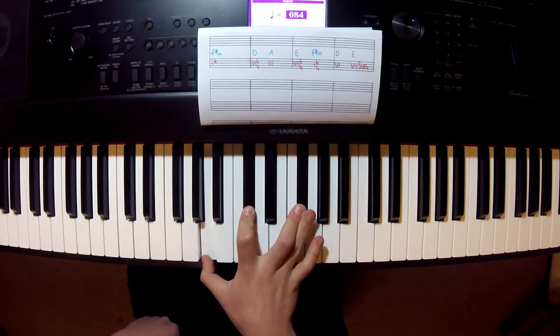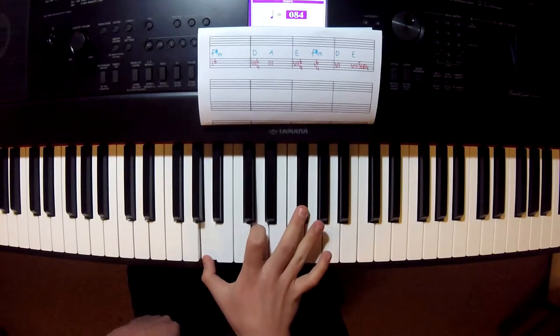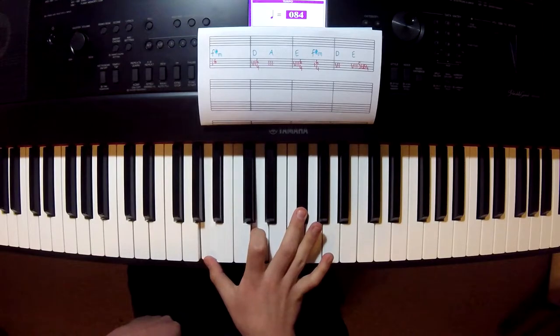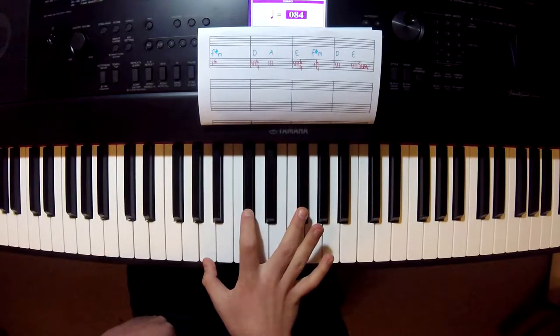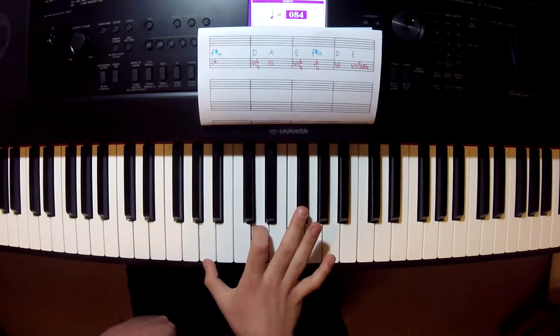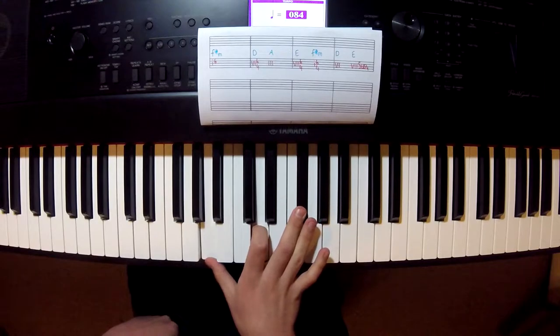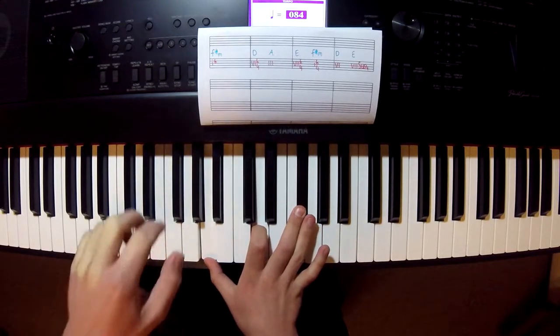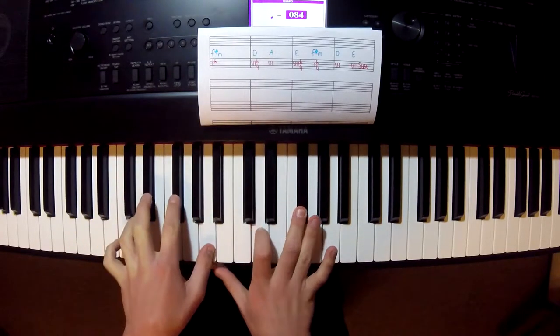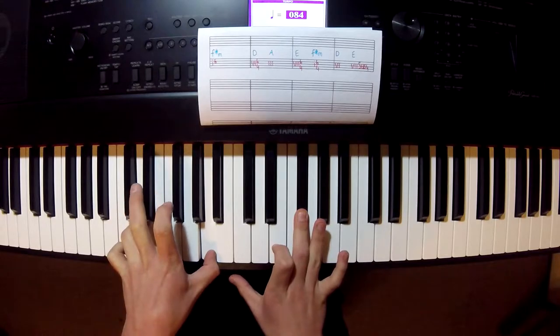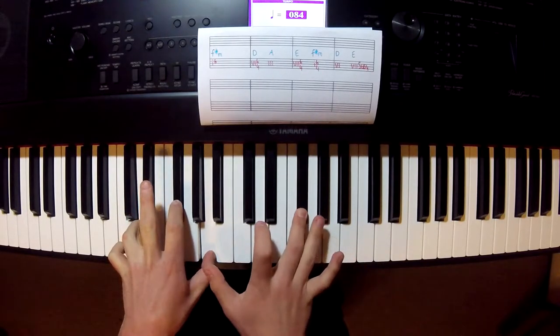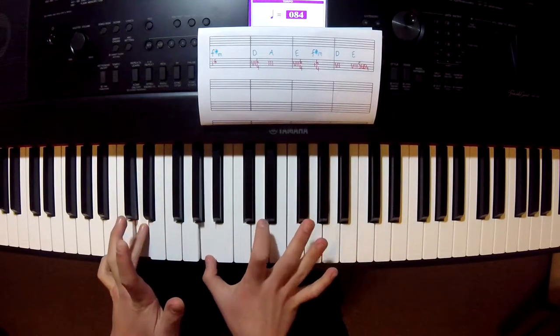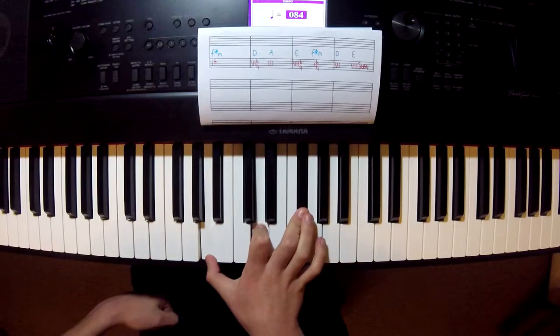Alright, so F-sharp minor, then we have D major, second inversion. It's a seamless transition from F-sharp minor to D major. So this is a second inversion chord. Second inversion is when you take the second note of a chord and put it at the top, and then you have the second inversion.